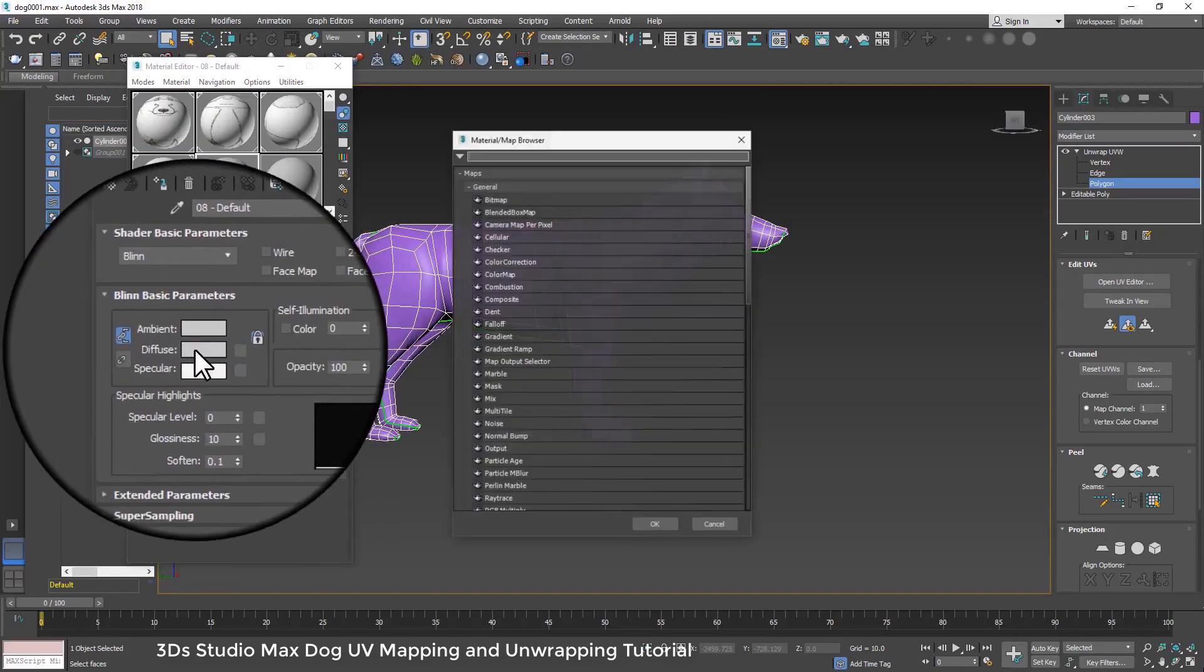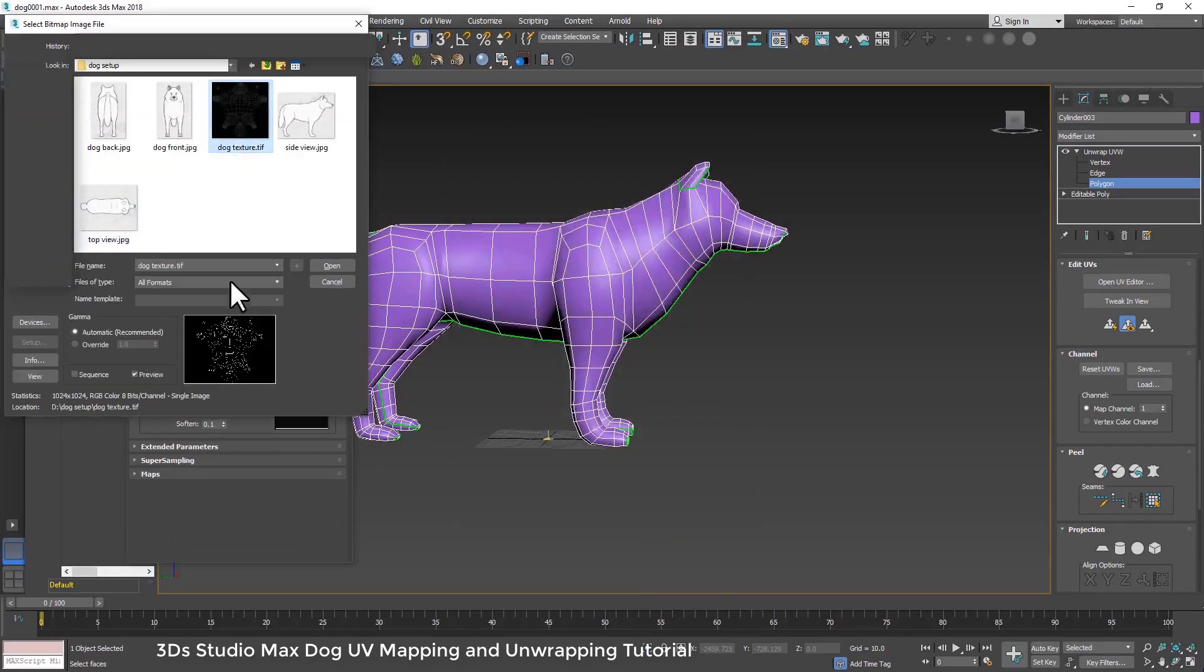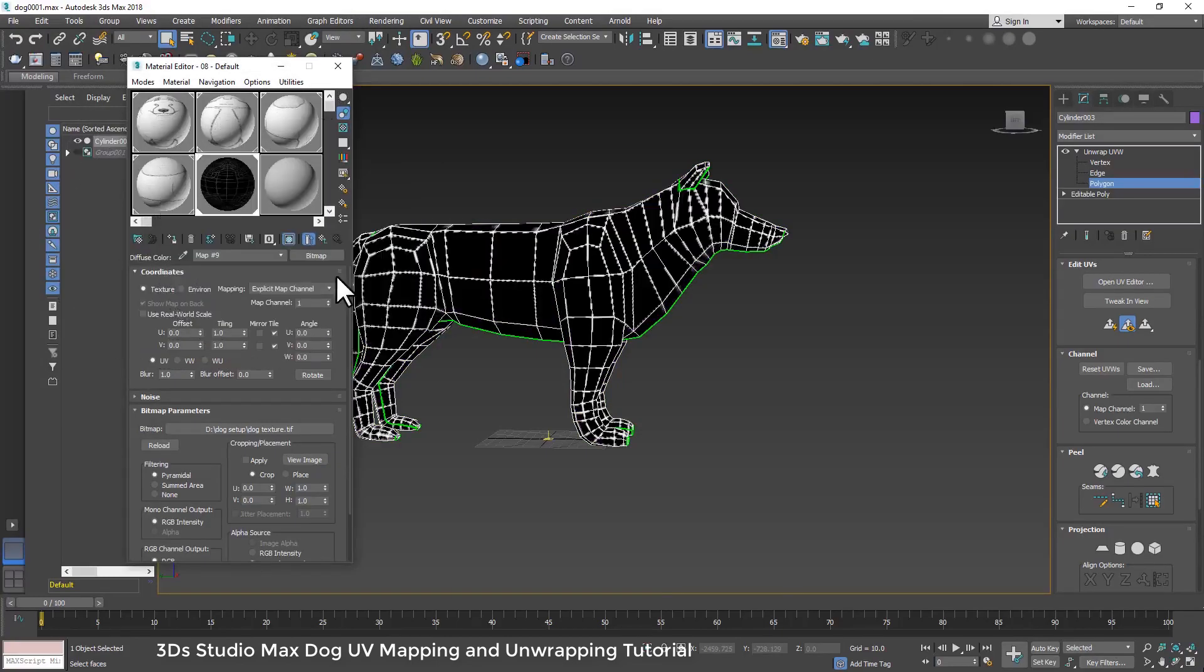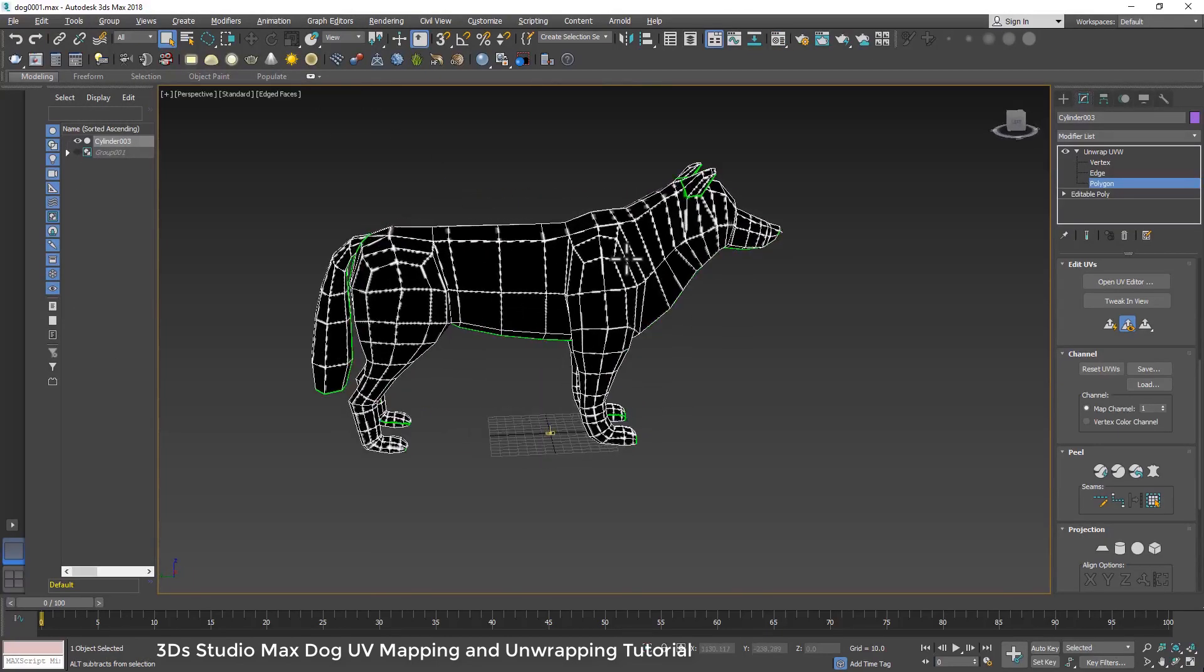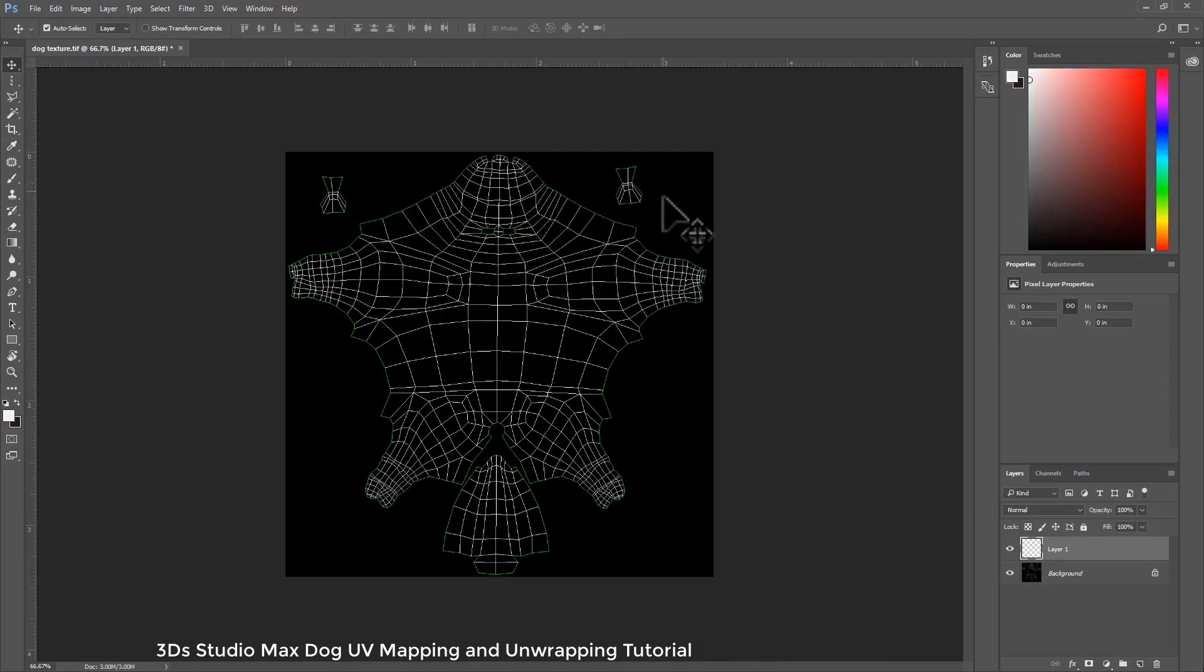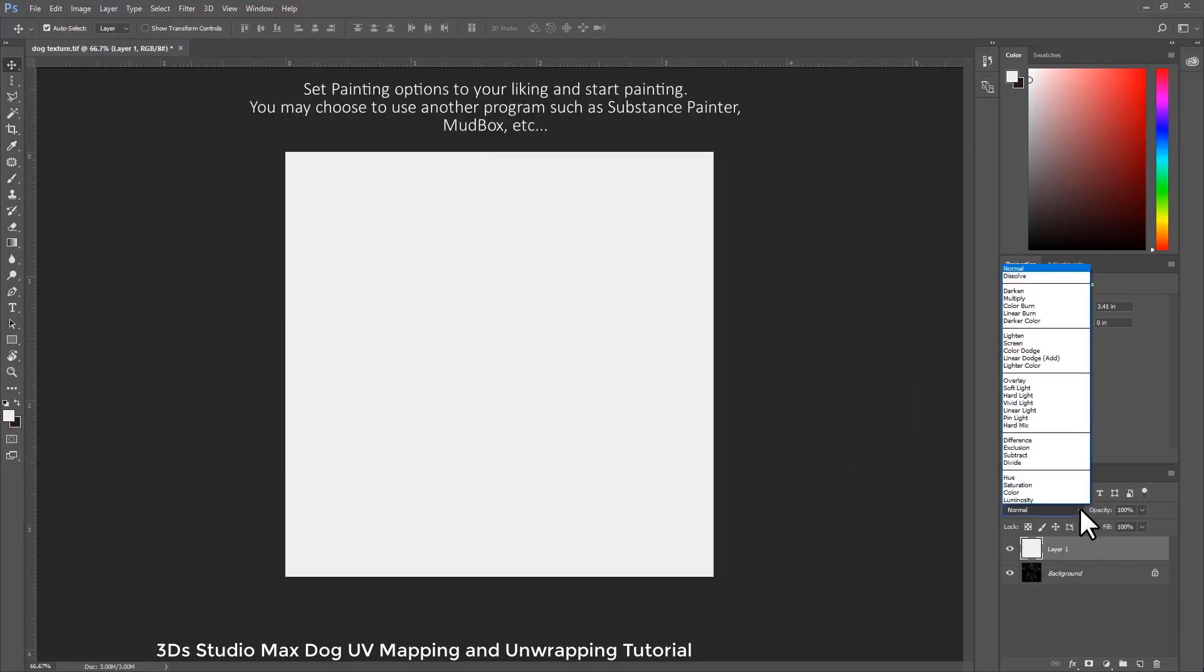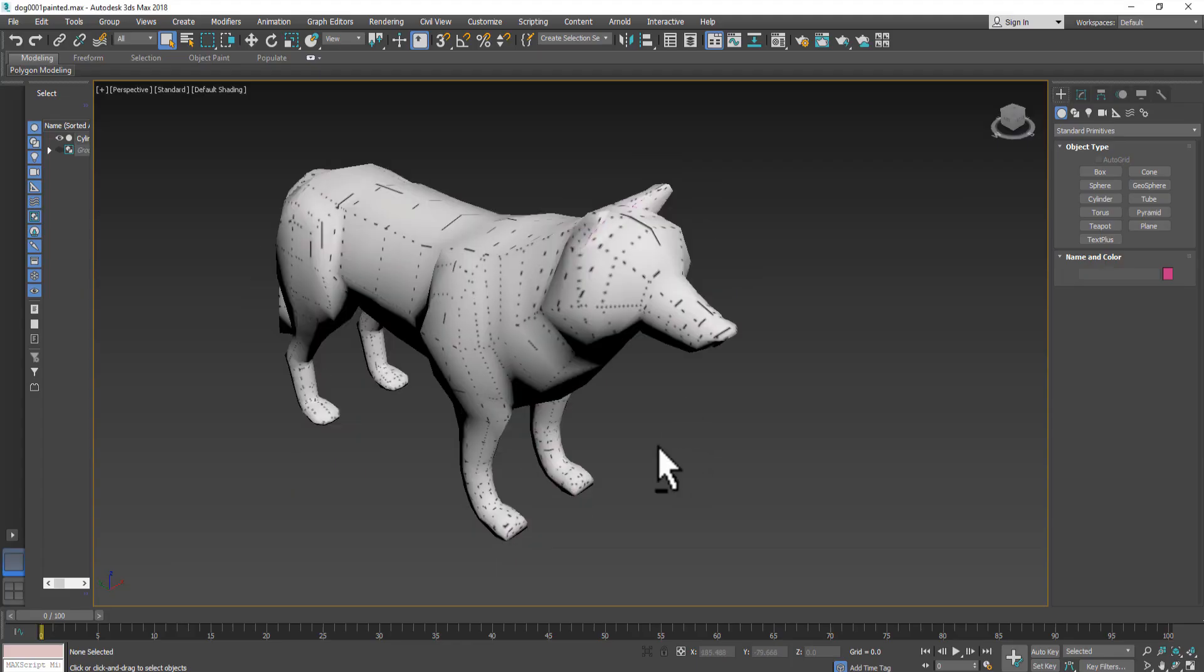This tutorial is about texture seam adjustment in Photoshop. As you remember, in the previous video we finished UV mapping process, rendered UV templates and set up templates in Photoshop.